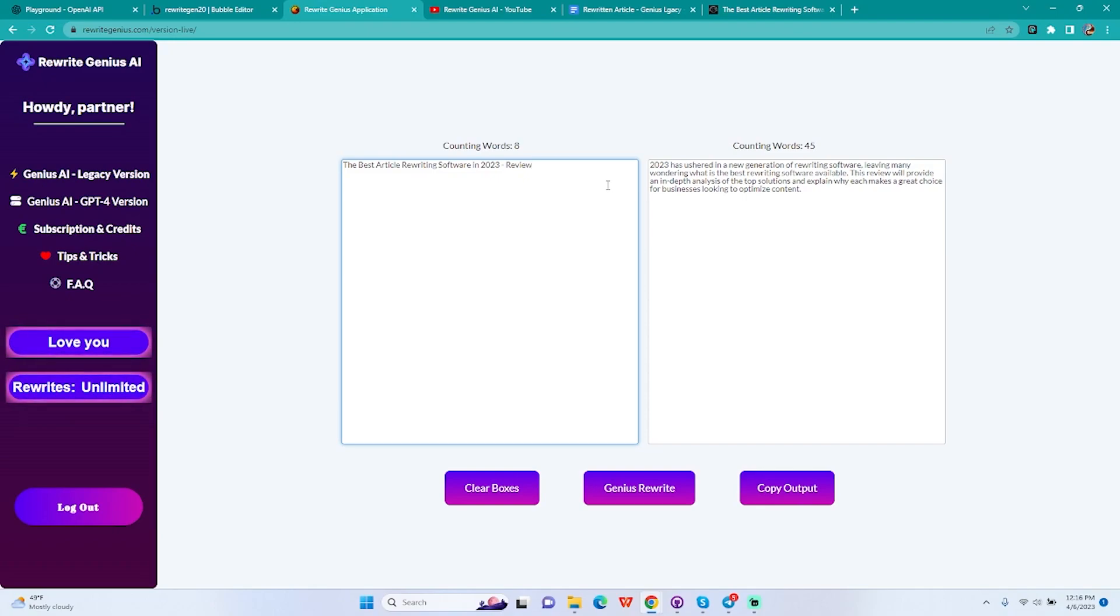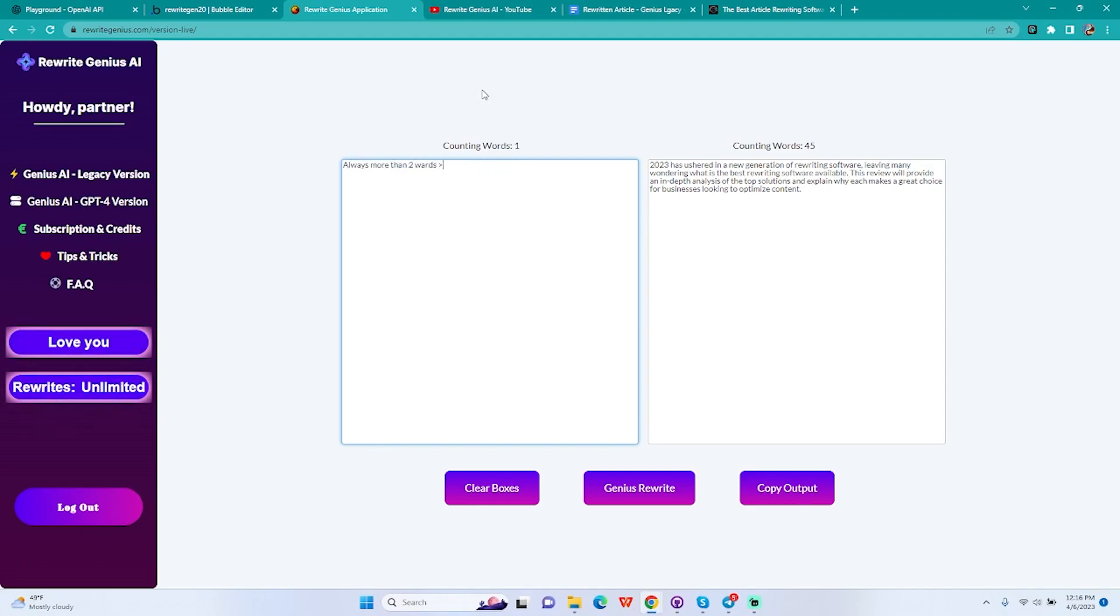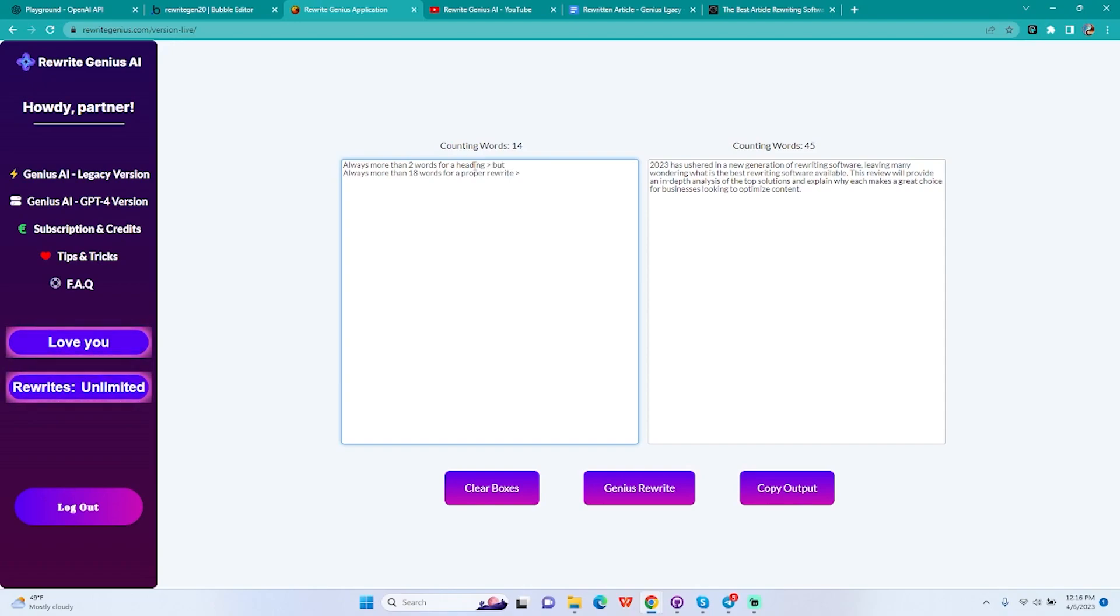You have a period, it's going to be taken as a sentence, fairly enough right? But we do suggest you guys format your articles properly so you get the best output out there. It's nothing complicated, you just have to understand, it's a very small learning curve.